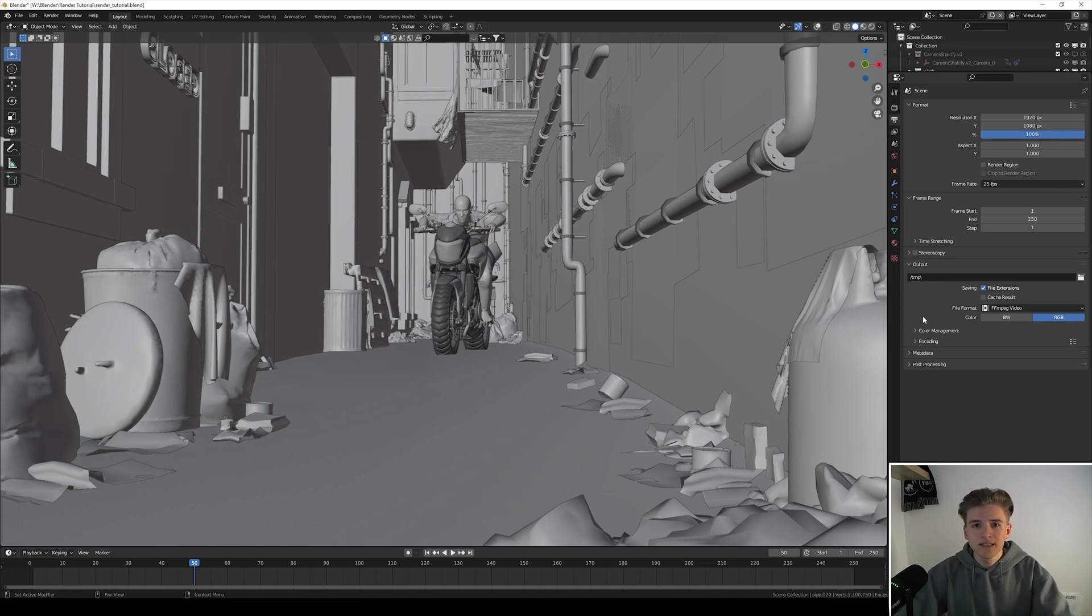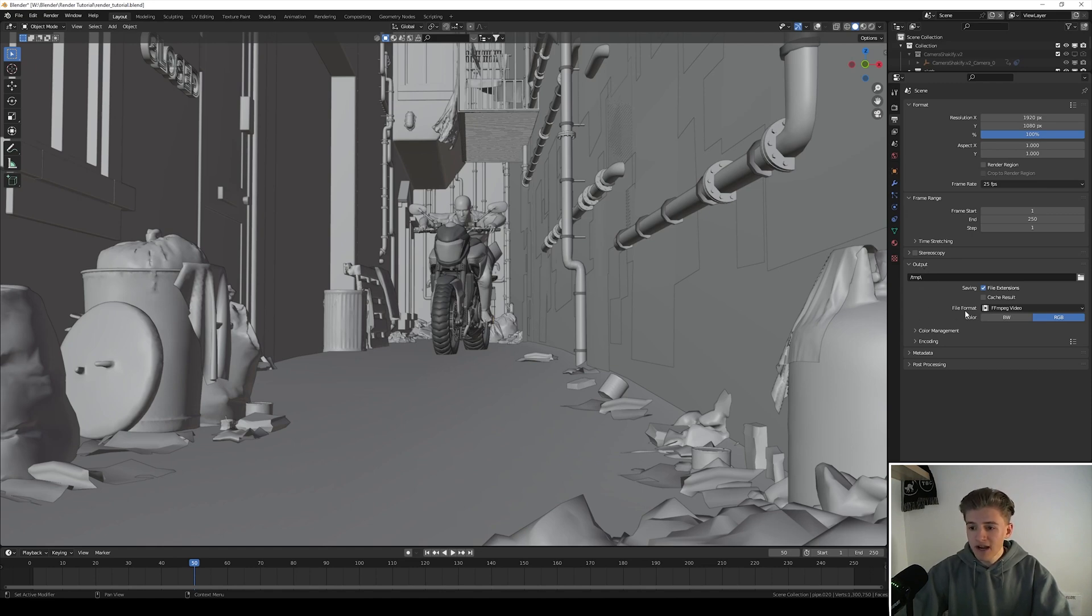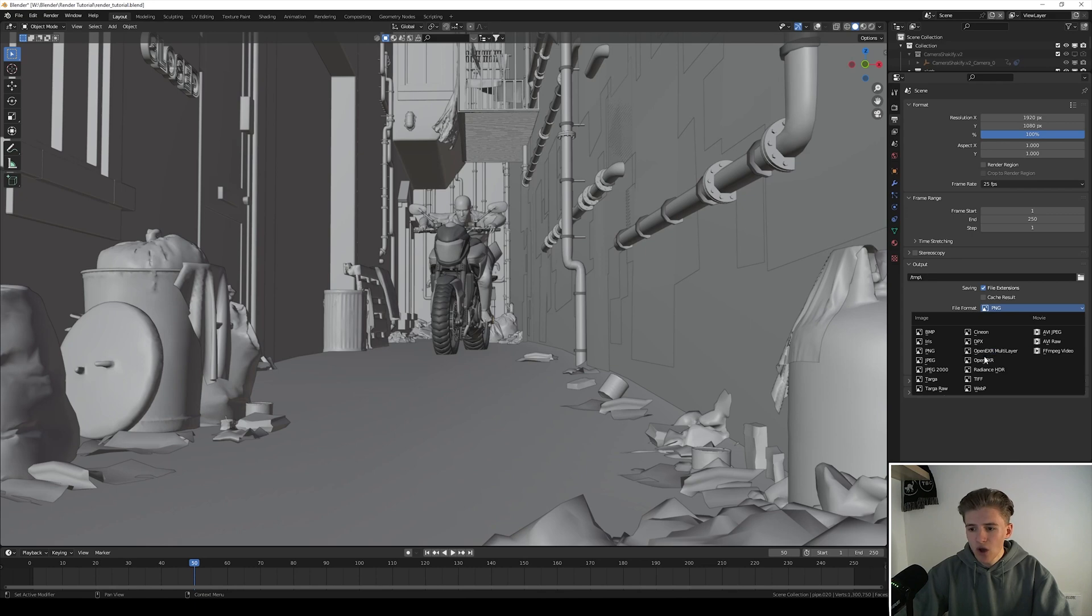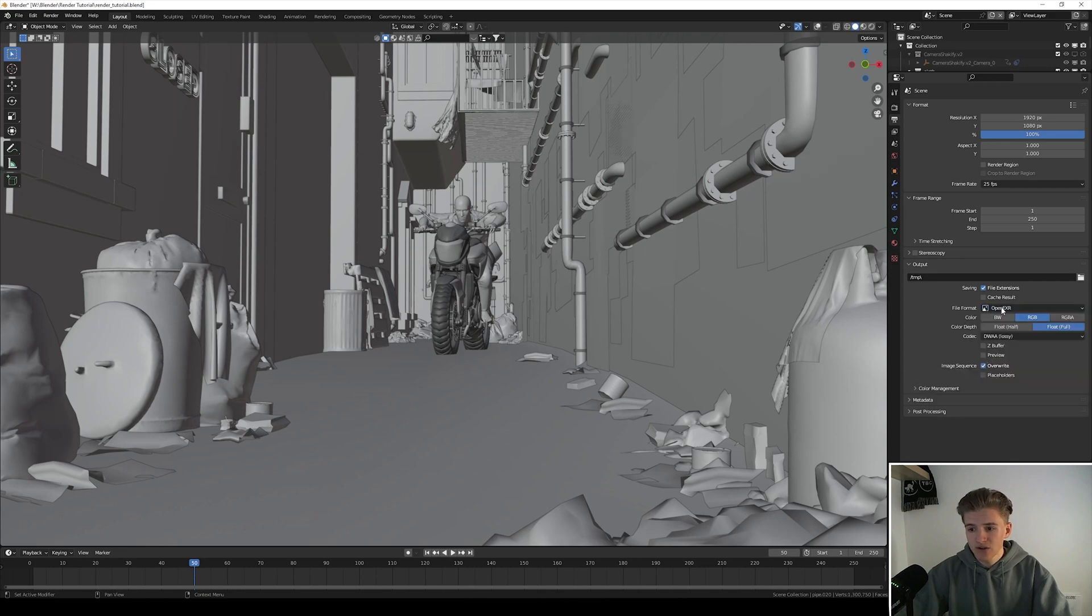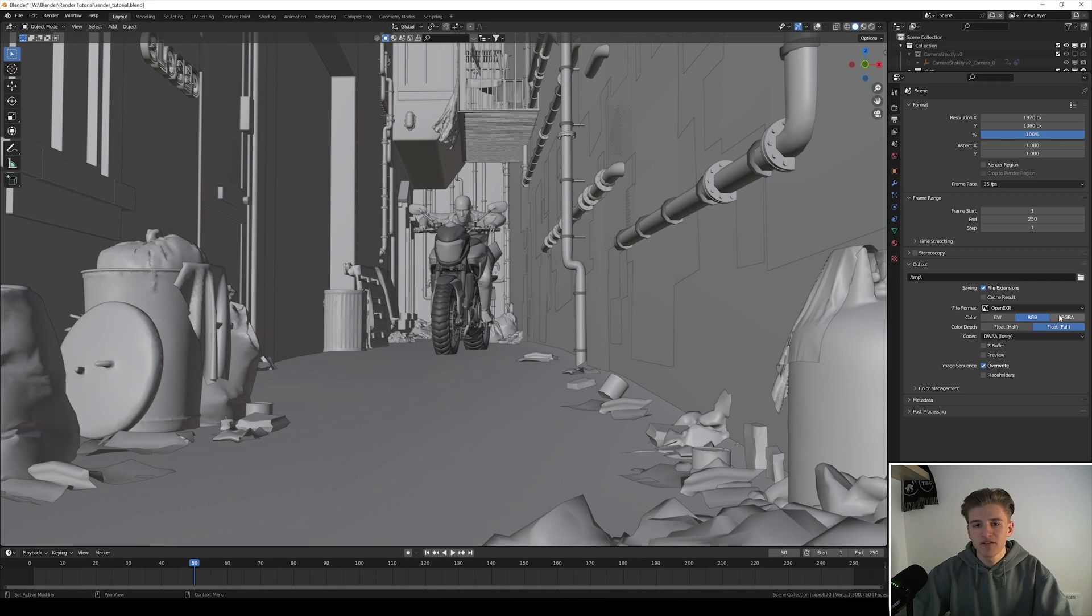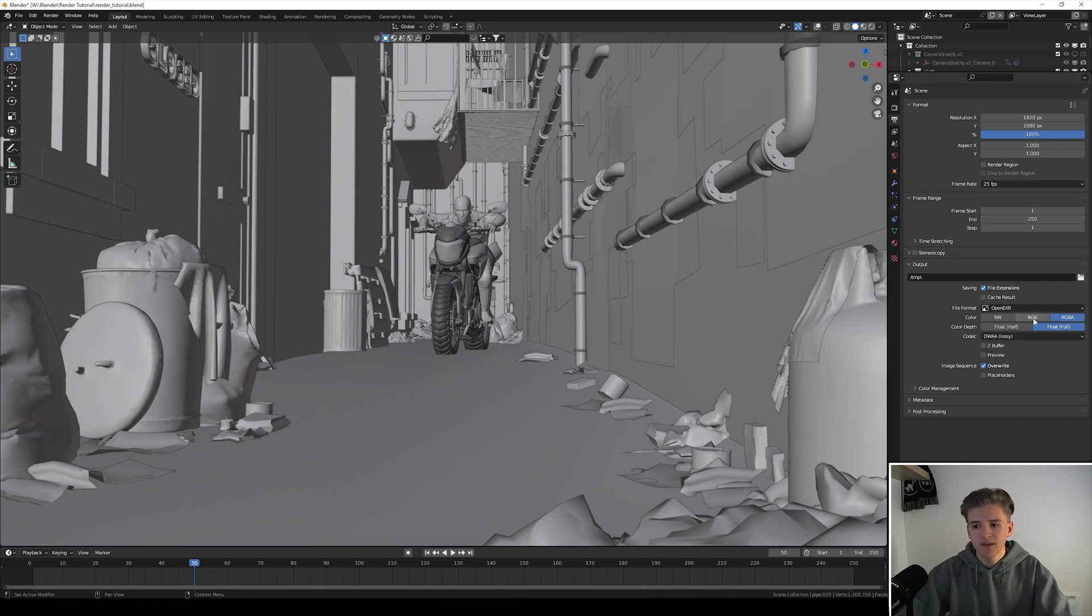Okay so let's continue to the output settings. For the file format I would use PNGs, or if you want to do color grading or compositing, make sure to use OpenEXR and then DWAA lossy so the file size stays approximately the same as the PNG sequence. Then maybe if you have a transparent background also choose RGBA.